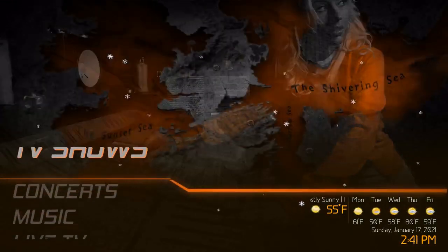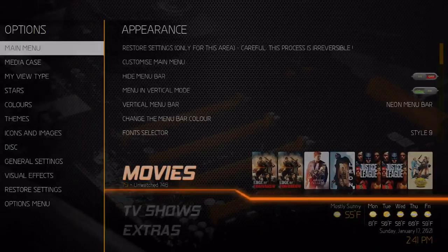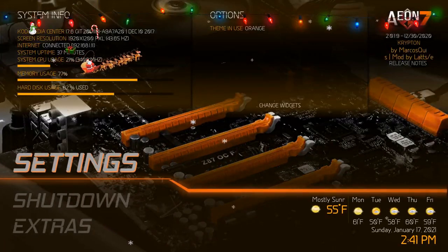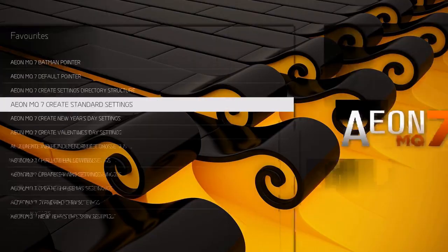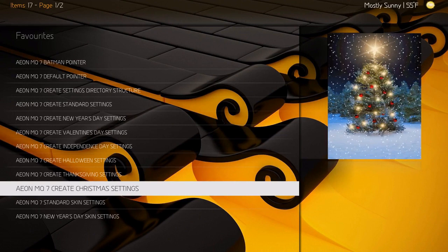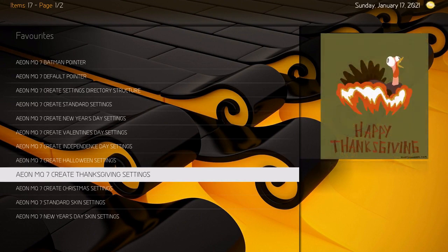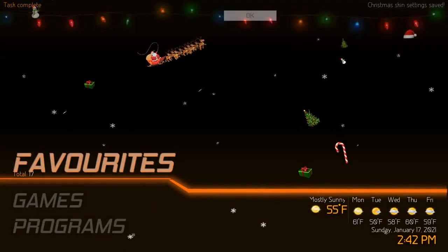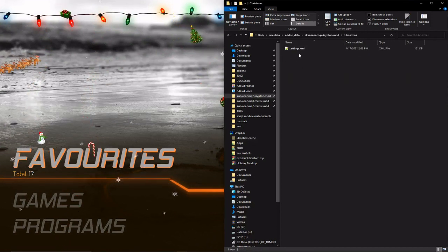Do that for each holiday — set it up how you want it, then run the favorite that creates that settings file, and it will copy that settings.xml into each holiday subfolder. For example, we'll make a Christmas one. We'll turn on the Christmas visual effects. You can see up top we've got the Christmas stuff going. Go back to favorites and click 'Create Christmas Settings' — you can see the animated picture tied to each one. It tells you the settings have been saved, and in the Christmas folder you'll now have a settings.xml for Christmas.